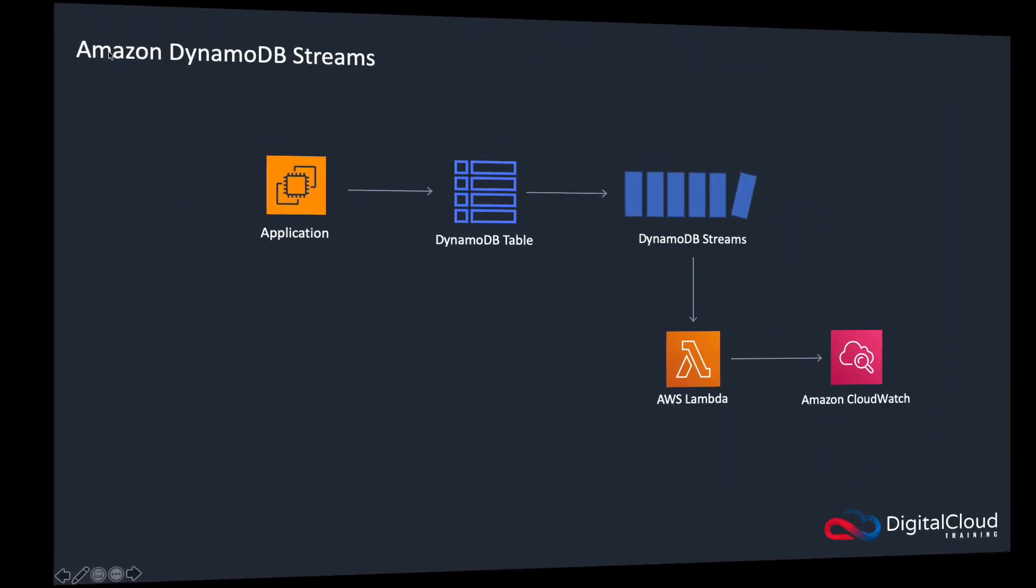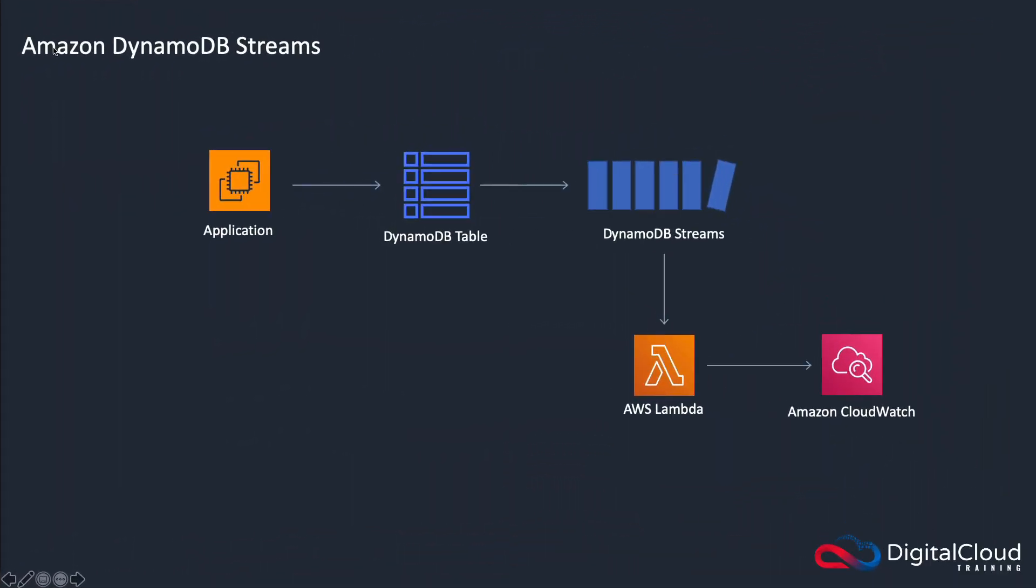Hi guys, Amazon DynamoDB Streams is a really cool way that you can capture a record of modifications to your database. So things that are added to the database, things that are modified, things that are deleted.